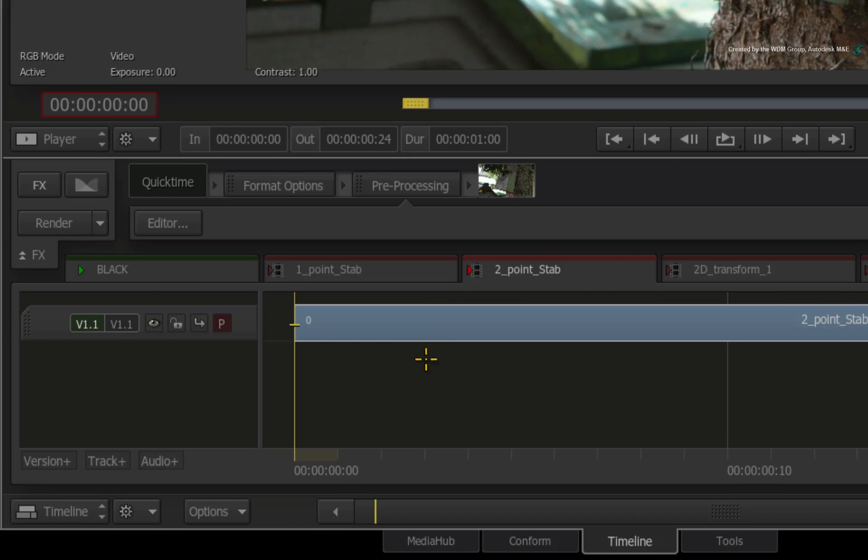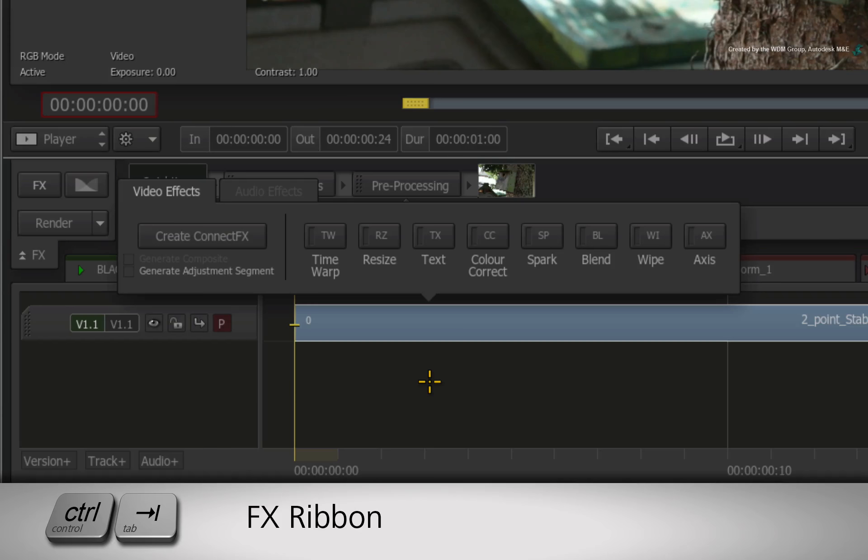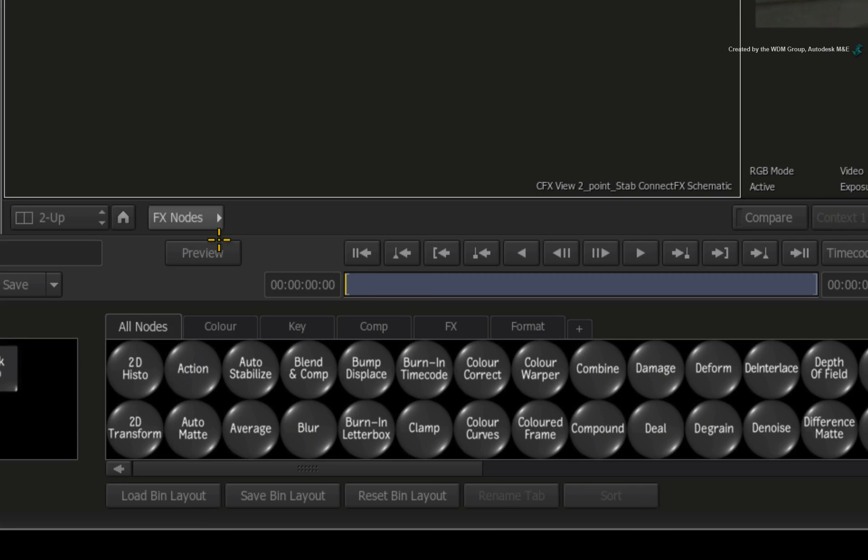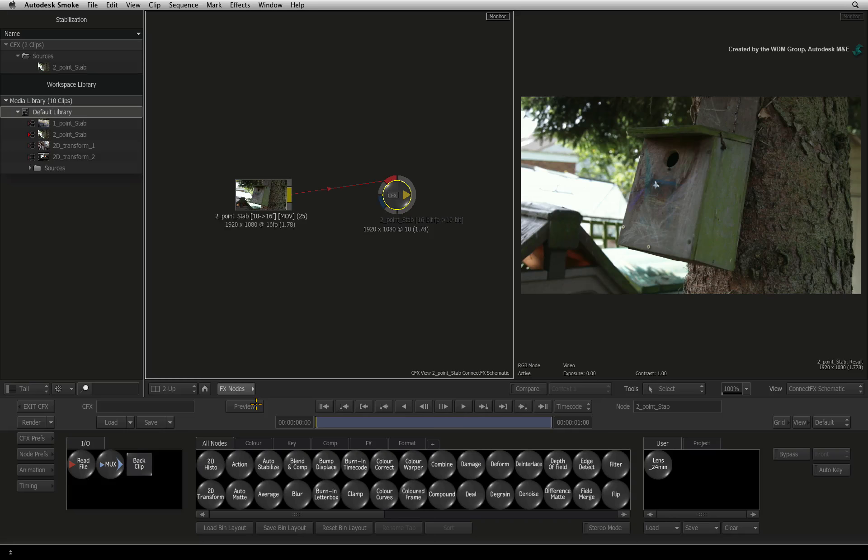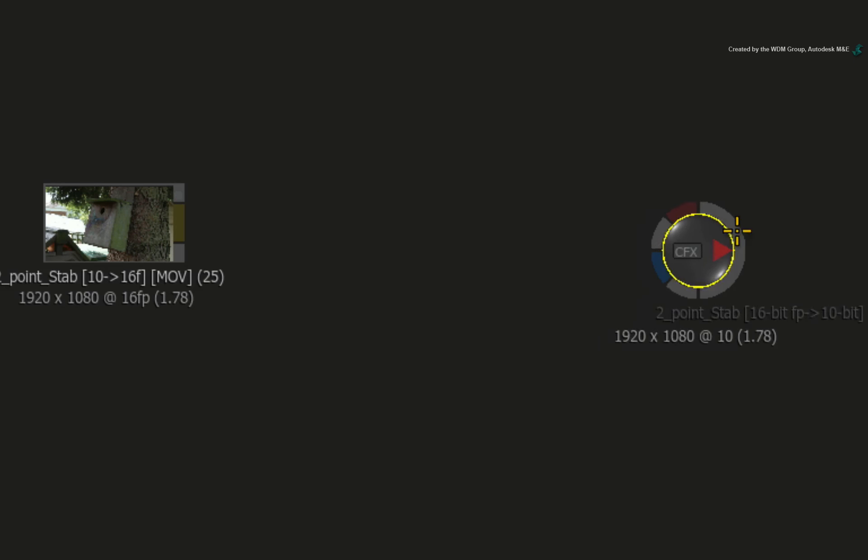Select the segment in the sequence. Press Ctrl-Tab to bring up the FX ribbon. Click Create Connect FX. Now break the existing connection between the source input node and the CFX output node.